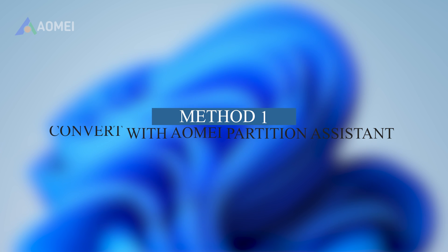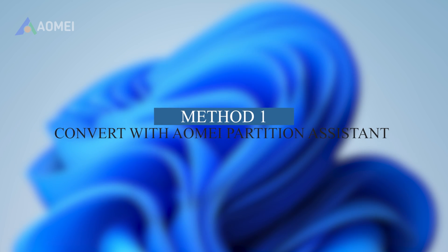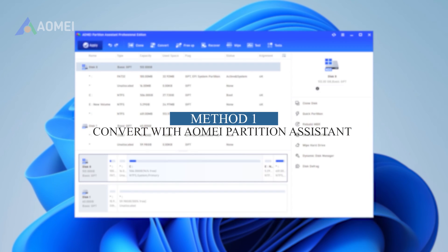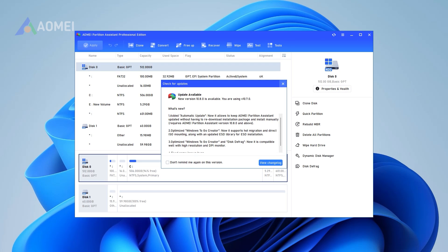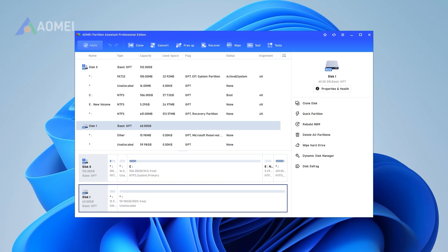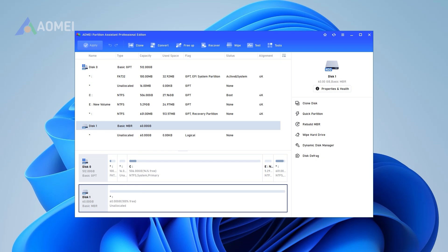Method 1: Convert with AOMI Partition Assistant. Step 1: Install and launch the software. Right-click the MBR disk you want to change, and then choose Convert to GPT, or click the disk and choose Convert to GPT from the right column.